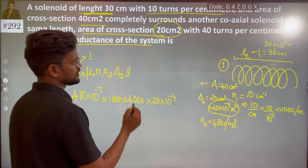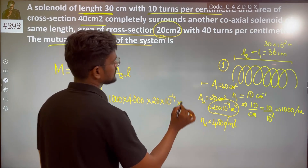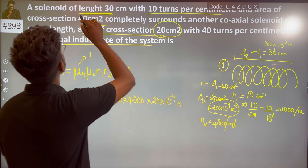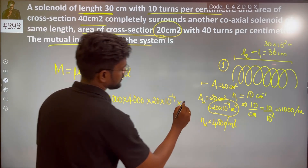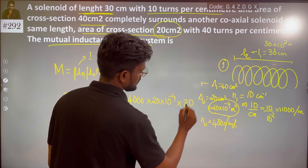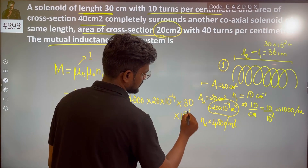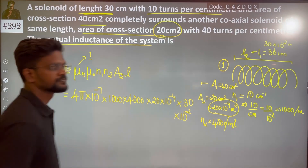The area A2 is 20 into 10 to the power minus 4 meter square, and the length l is 30 centimeters, which is 30 into 10 to the power minus 2 meters.